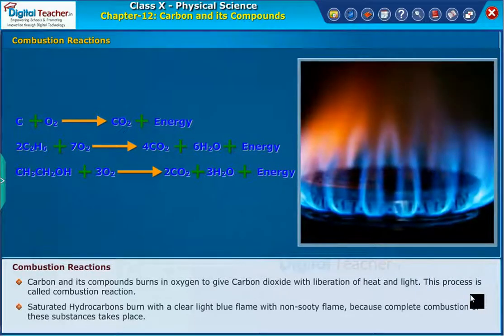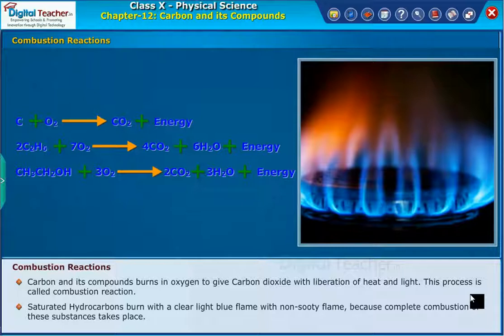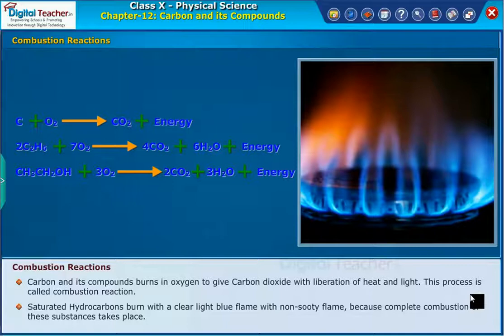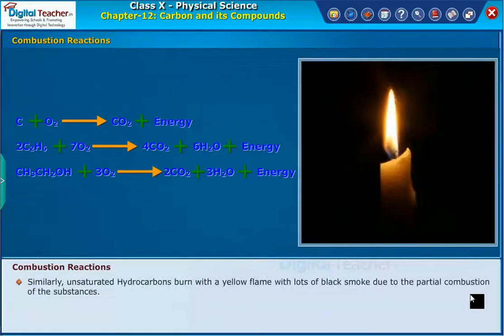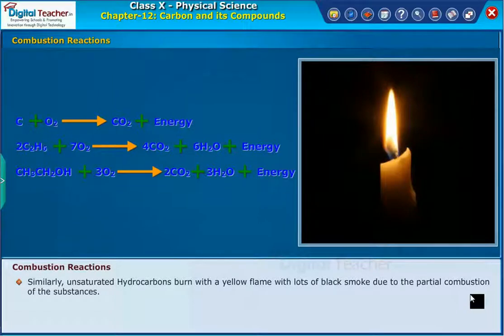Saturated hydrocarbons burn with a clear light blue flame with a non-sooty flame because complete combustion of these substances takes place. Similarly, unsaturated hydrocarbons burn with a yellow flame with lots of black smoke due to the partial combustion of the substances.